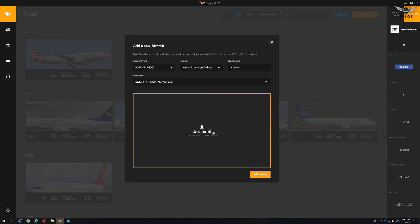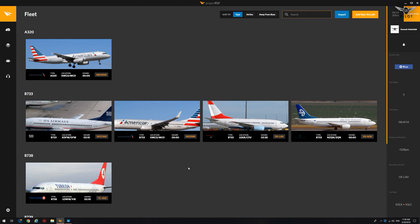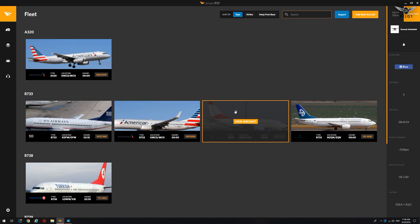You can also select an image. Since I have added several aircraft, I'm just going to go ahead and use one of the ones I've already created.